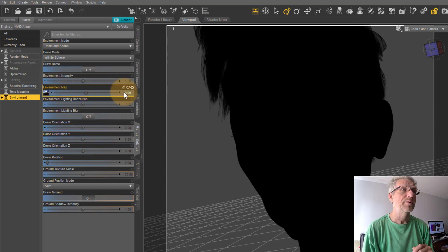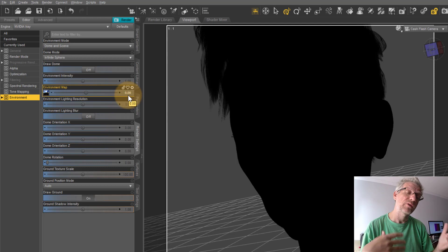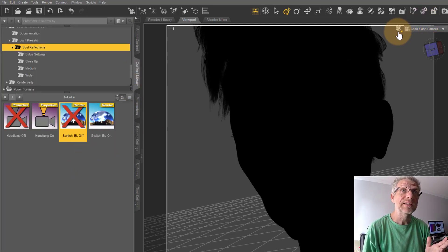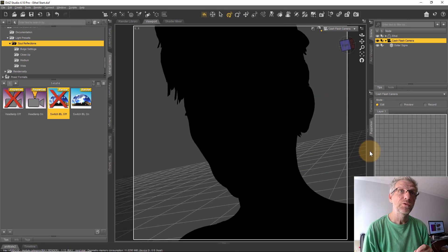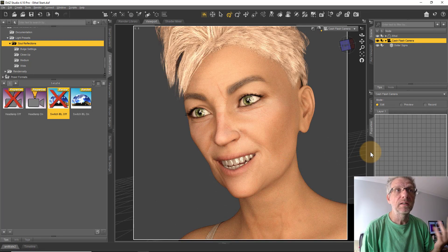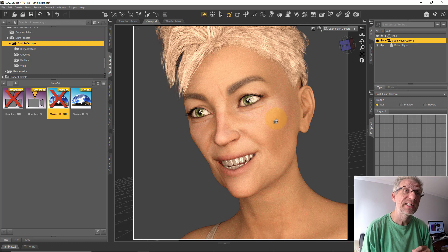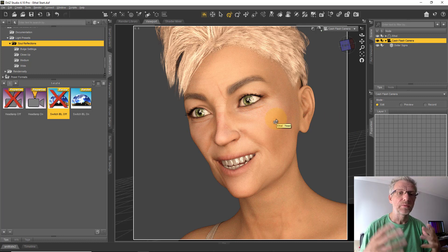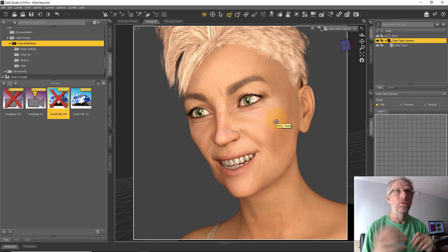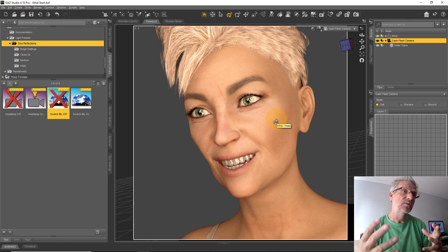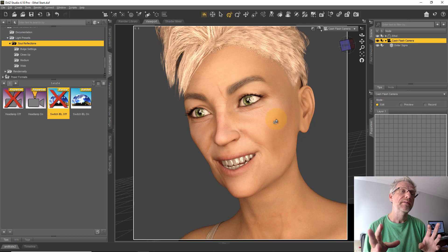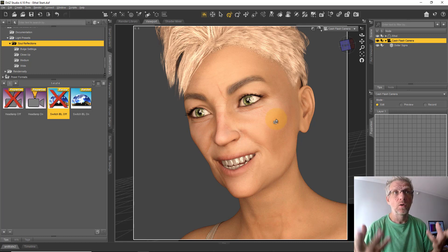With the camera selected, if you want to see the real result, go back to the Soul Reflections shortcuts and switch off the camera's headlamp, because otherwise it will interfere with the outcome. There are also shortcuts to switch the IBL on and off. In DAZ Studio a new scene always comes up with the IBL intact, and this shortcut is equivalent to heading over to Render Settings, the Environment tab, and switching the Environment Map to zero — that's exactly what it does.